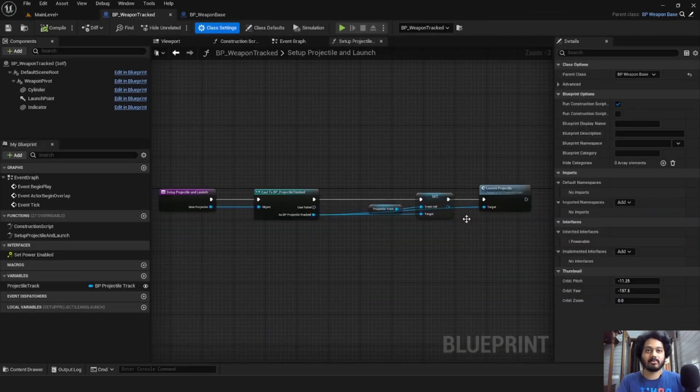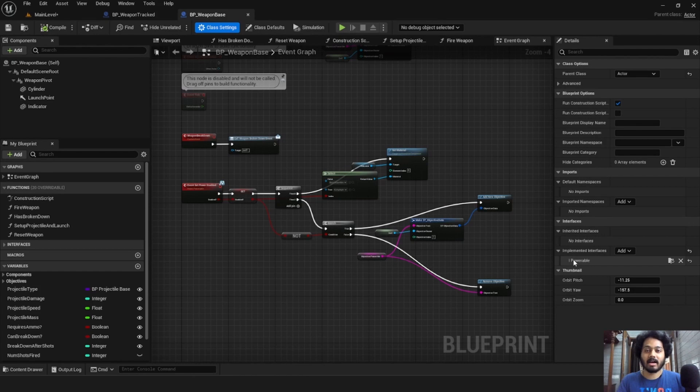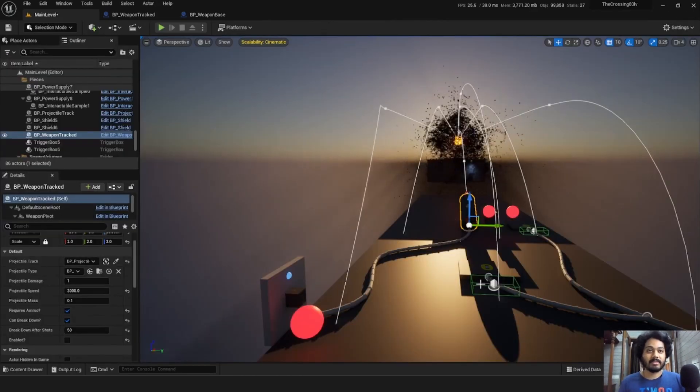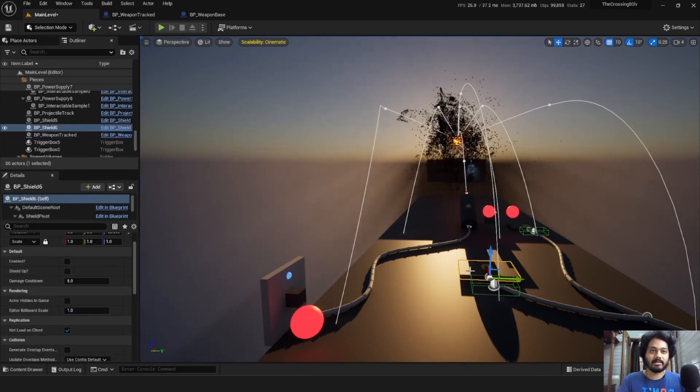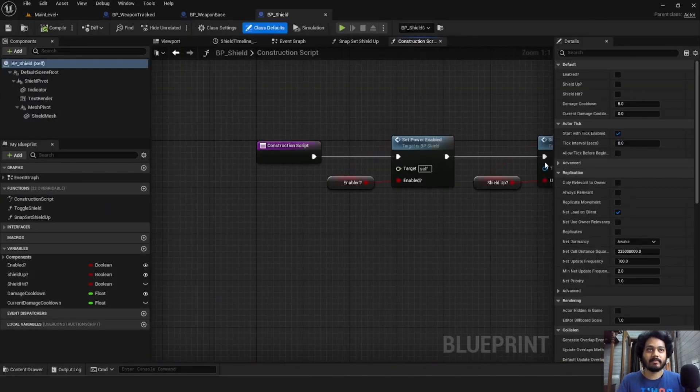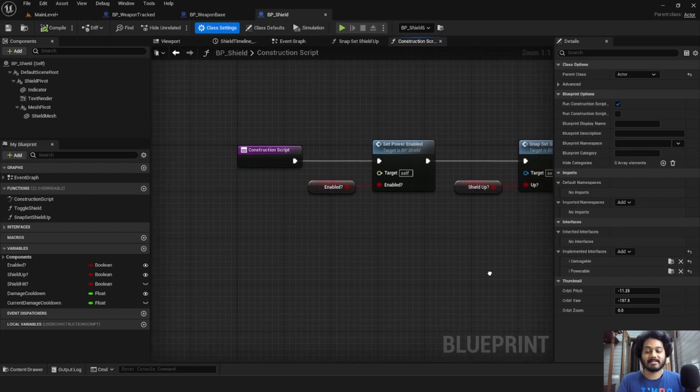All consumers need to have the interface iPowerable on them. So if we take a look at this weapon here, go to its base. We can see it has iPowerable on it. This is why we could toggle power on it. Same is the case with the shields here. So if I open up the shield here, I can see it also has iPowerable side note, it also has iDamageable. So that's fun.